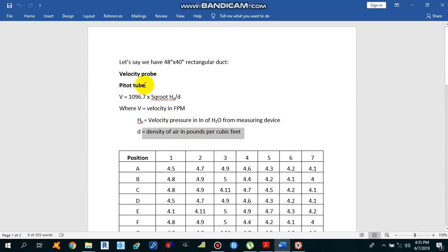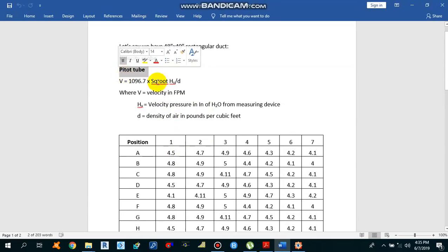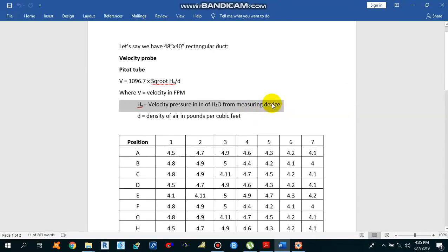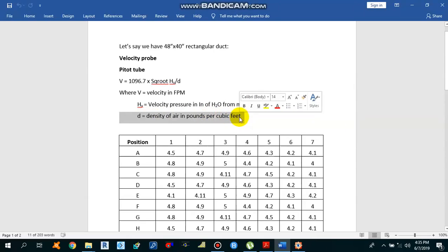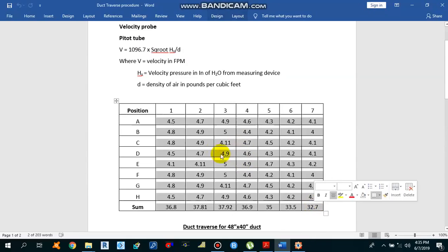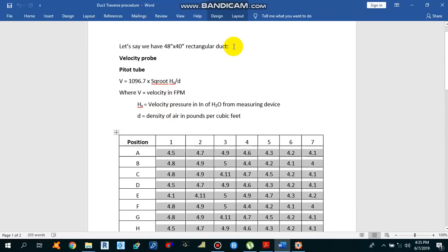You can use either a velocity probe or a pitot tube to perform this duct traverse. If you use a velocity probe you get the velocity directly, but if you use a pitot tube you get the velocity pressure and then need to convert it using the formula: V = 1096.7 × √(hv / d), where V is the velocity in feet per minute, hv is the velocity pressure in inches of water from the manometer, and d is the density of the air in pounds per cubic feet.